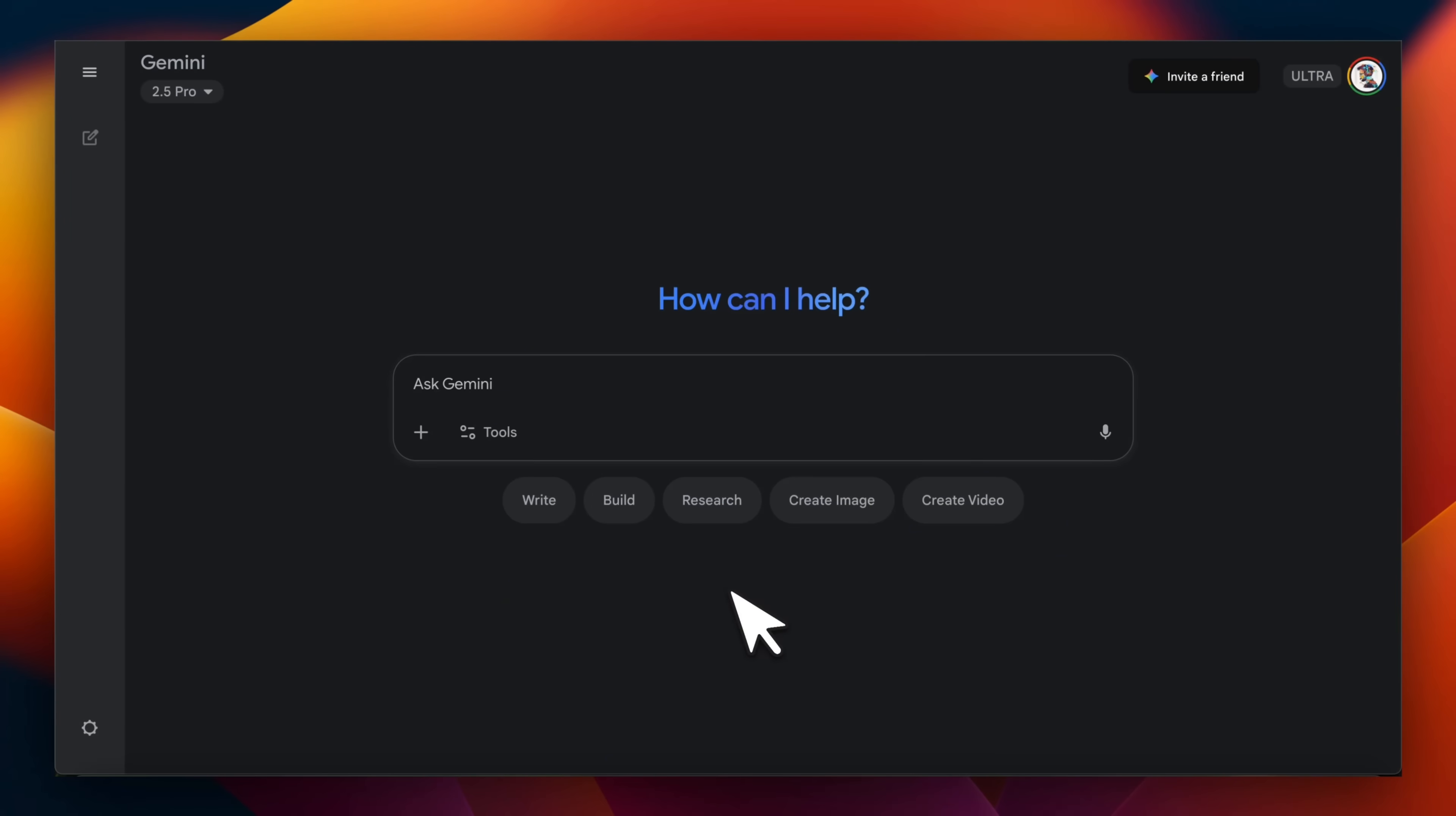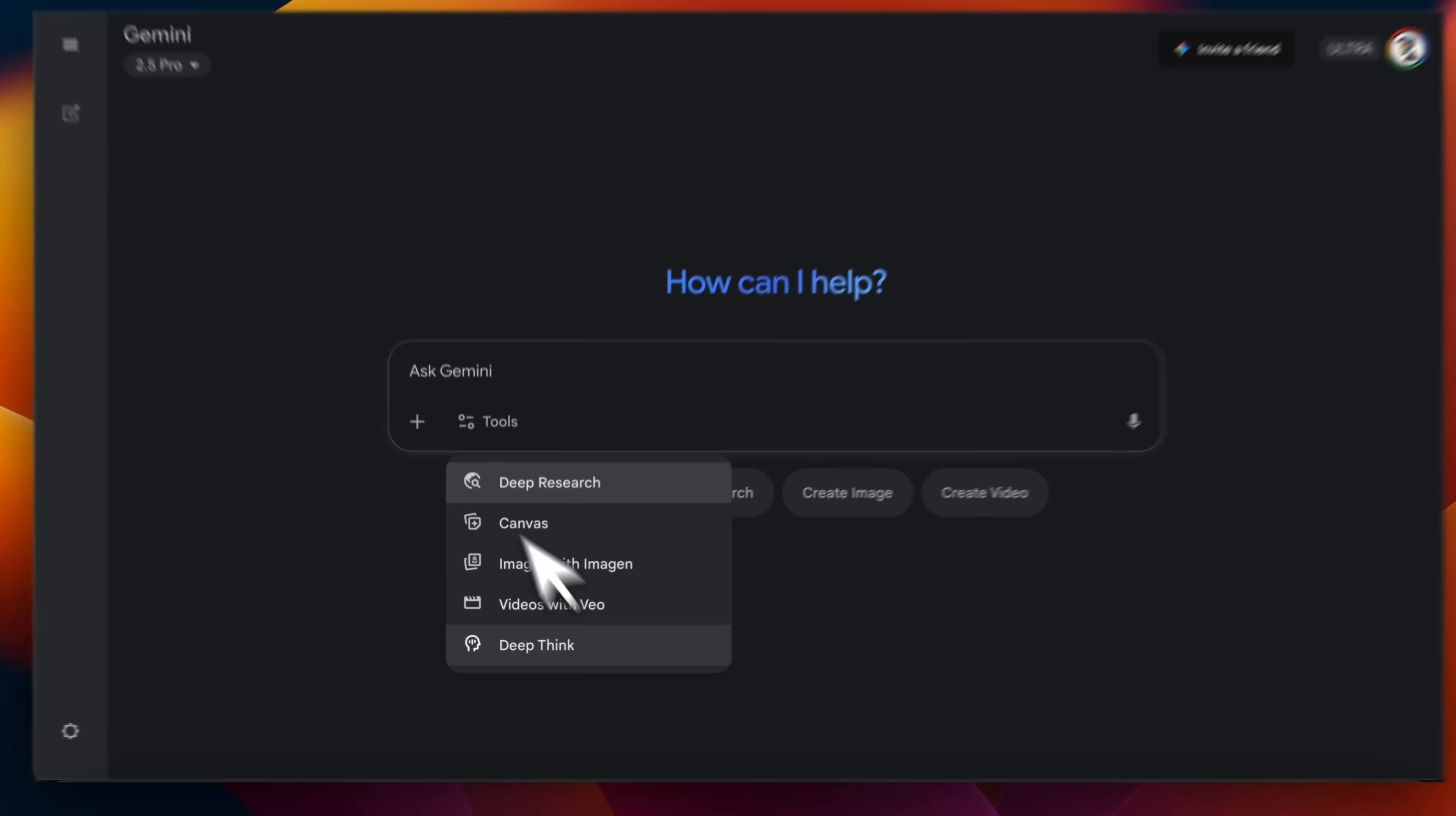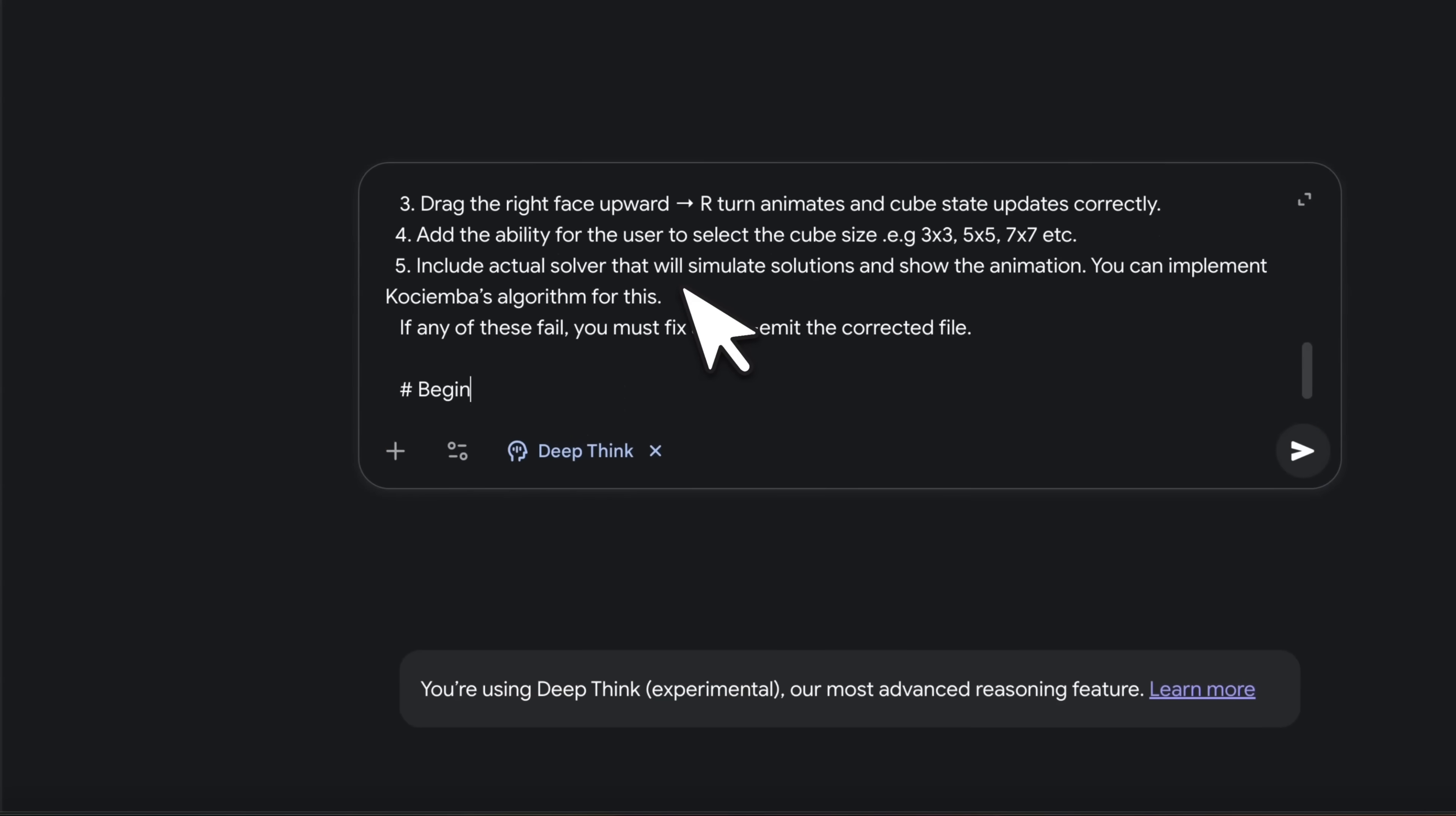Okay, so the model is finally out. You will be able to access it in Gemini app. So if you click on DeepThink, you will be able to use it.